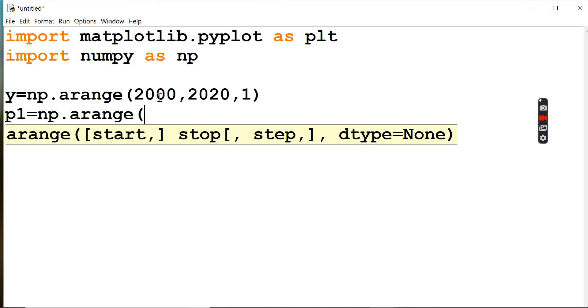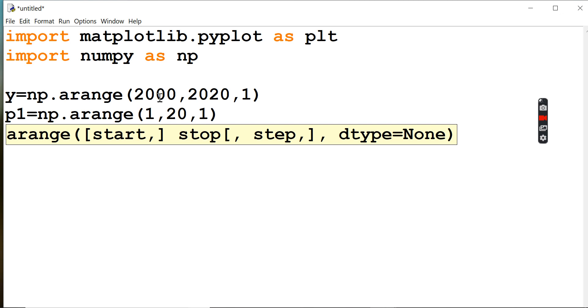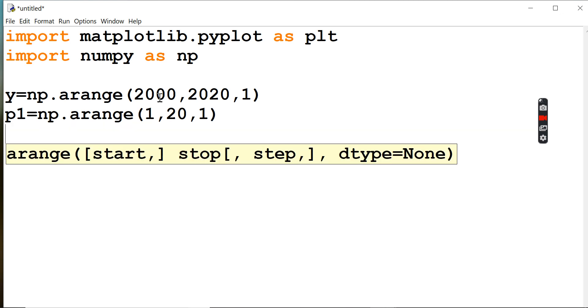We're going to start from 1 to 20 with step value 1. I'm going to plot a small graph over here: plt dot plot with year and price. Let me see the graph.